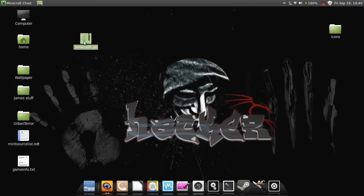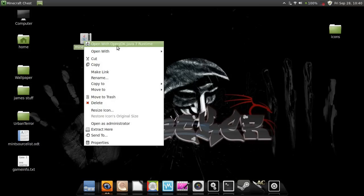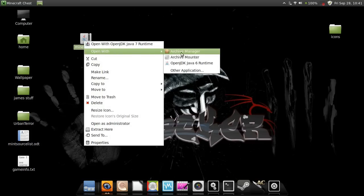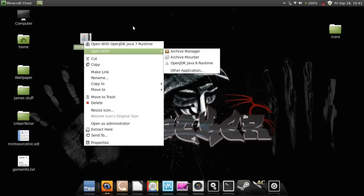One other thing: you have to have OpenJDK Java 7 Runtime. Sun Java 7, I believe, is the latest version. Now if yours isn't already set up like this, it has it right here — just go down to 'Open With' and it'll have it right there. Then you just click it and it'll open with Java 7 Runtime.